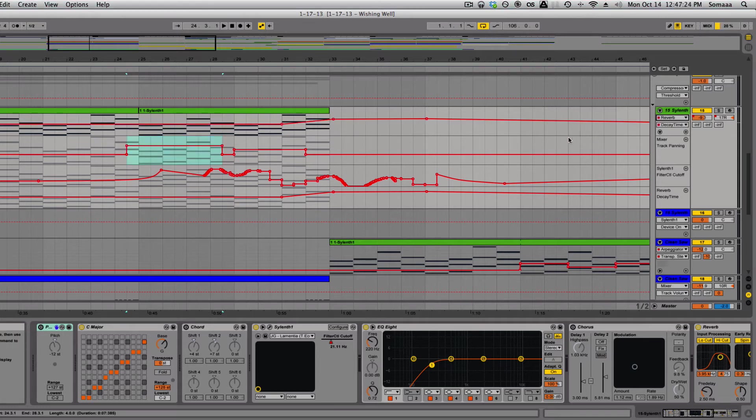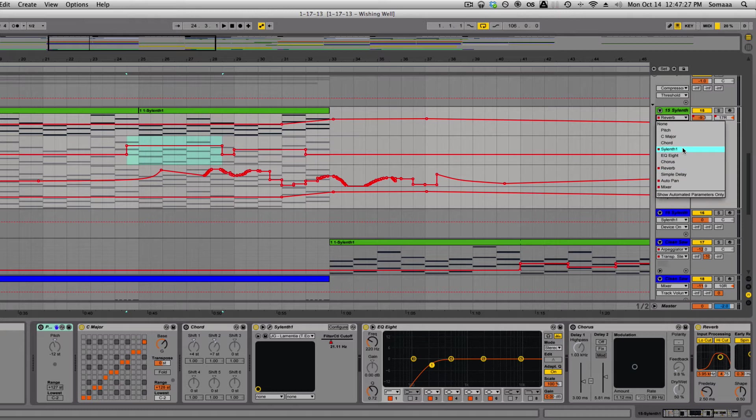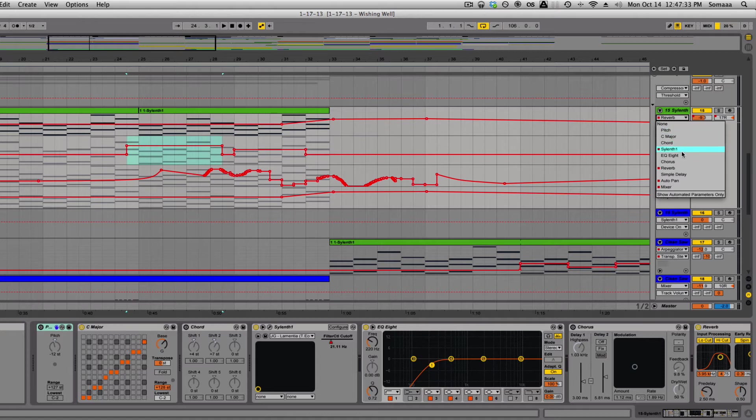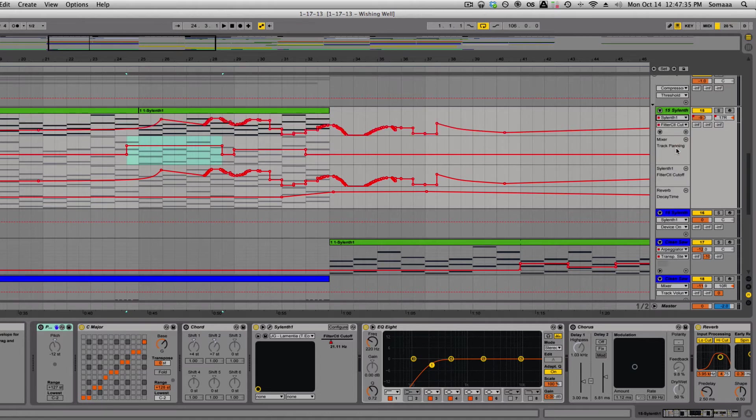If you come over here to the right, you'll notice a lot of red dots. These indicate which parameters I have automation on. So there's no automation on the pitch, but there is automation on silence right here.